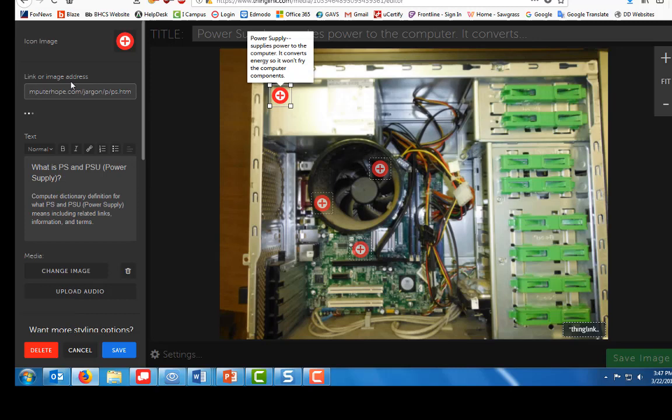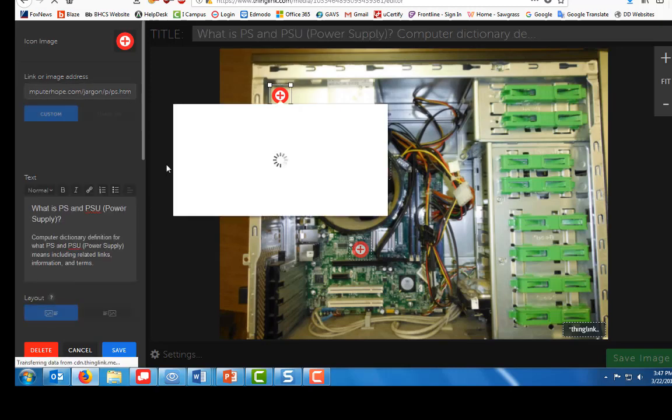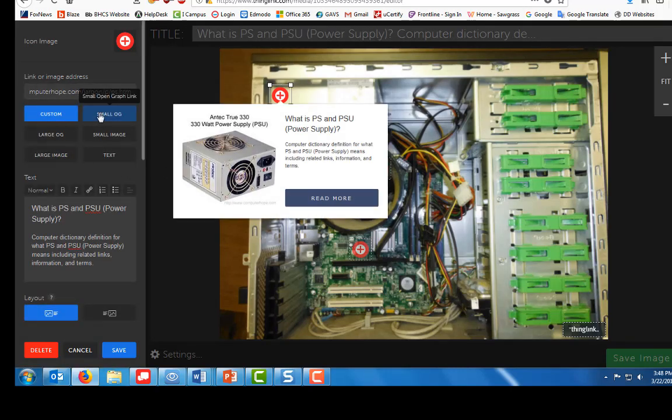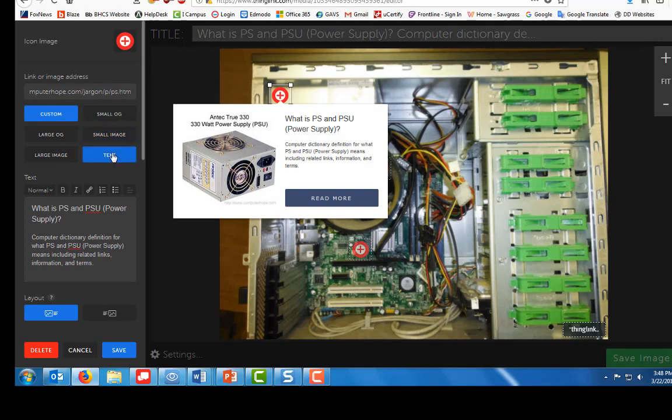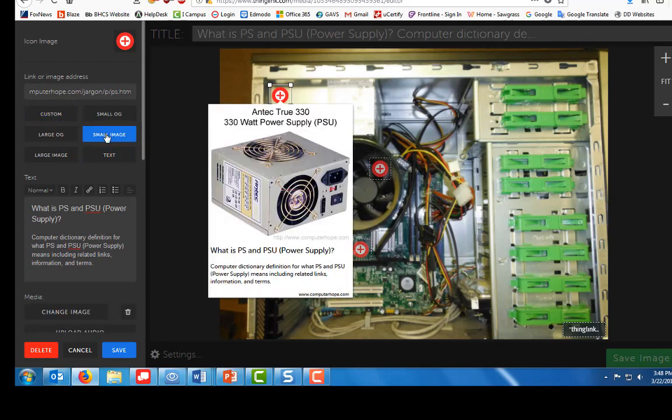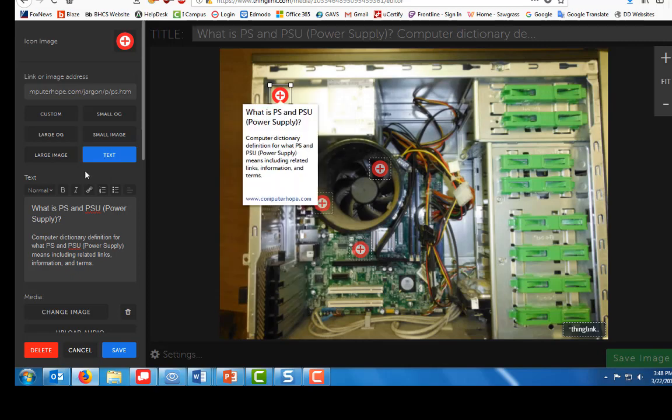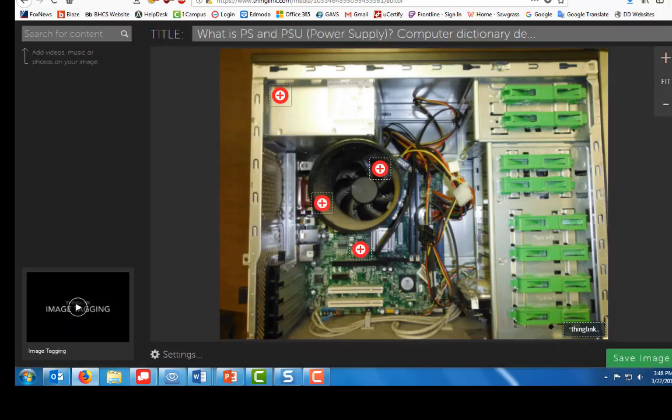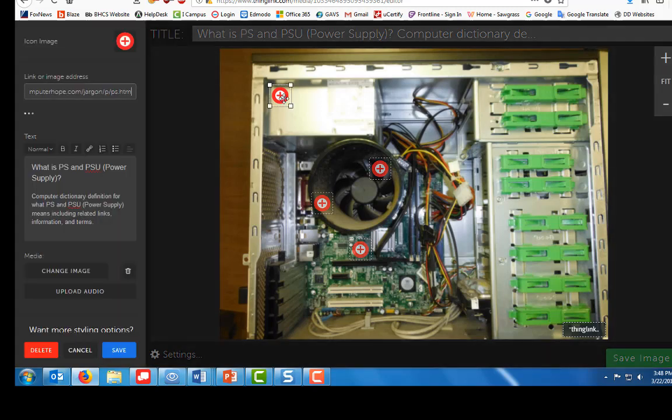And I'm going to go back to ThingLink and for my power supply tag I want to add a link for it as well. Okay, you can do small image or you can just do text. I'm going to do small image. Or I'll just click text, it makes it look a little bit better.